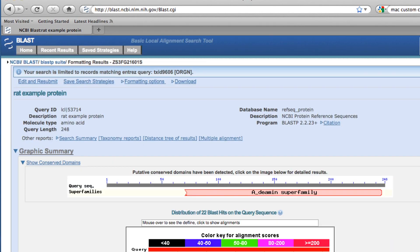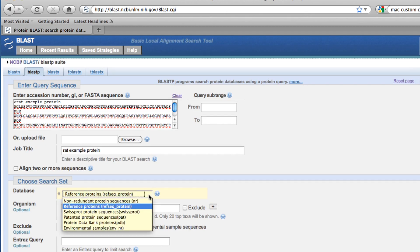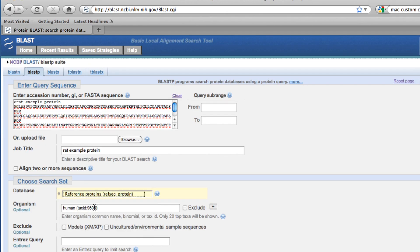The last thing I want to show is the edit and resubmit button. If you wanted to start over, the back button isn't necessarily conducive to saving your previous search. Edit and resubmit will take you back to the BLAST main page exactly where you started, and you can make any adjustments you would like to — for instance, changing the database, changing the sequence, or maybe changing your output organism.